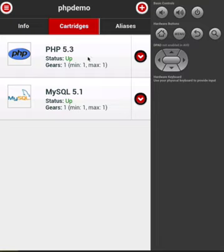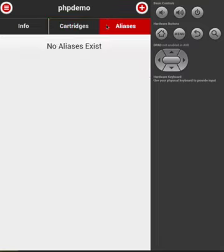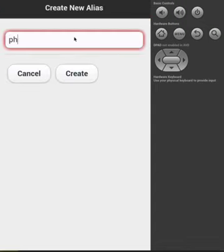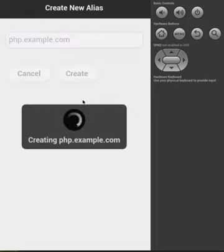Finally, let's add an alias for our application. Let's call it php.example.com, and then click Create.